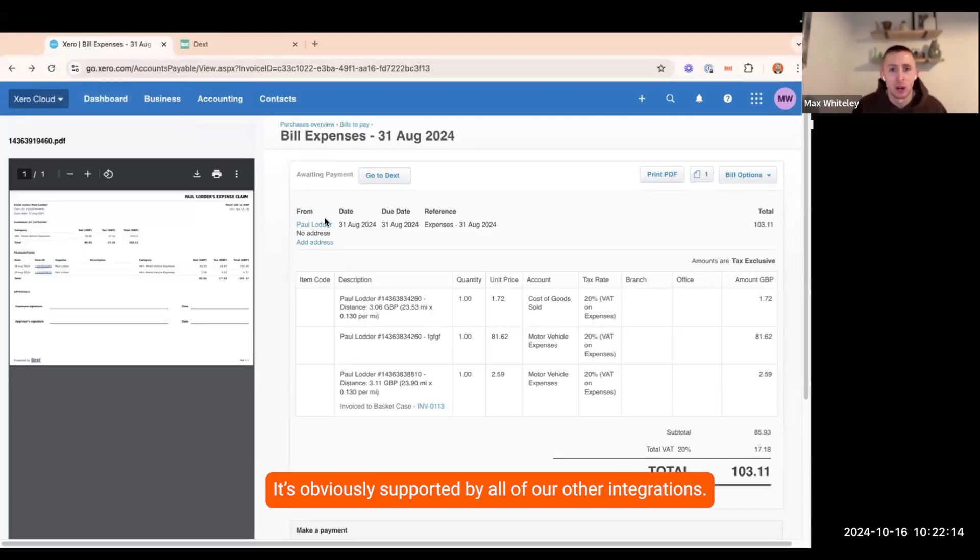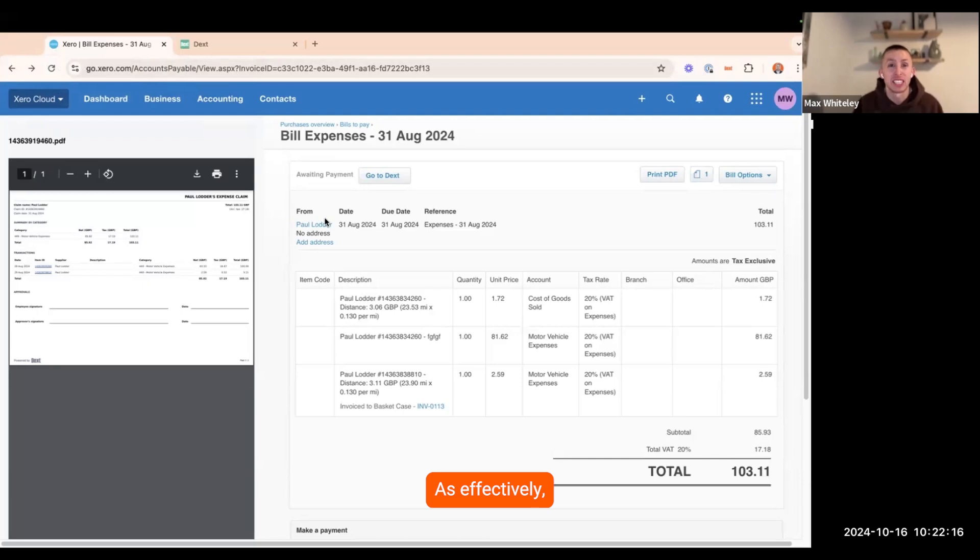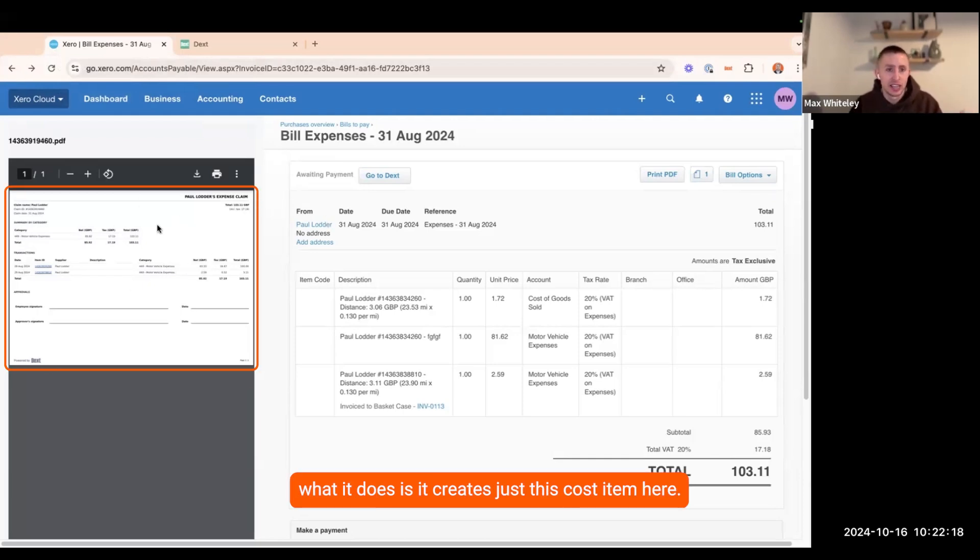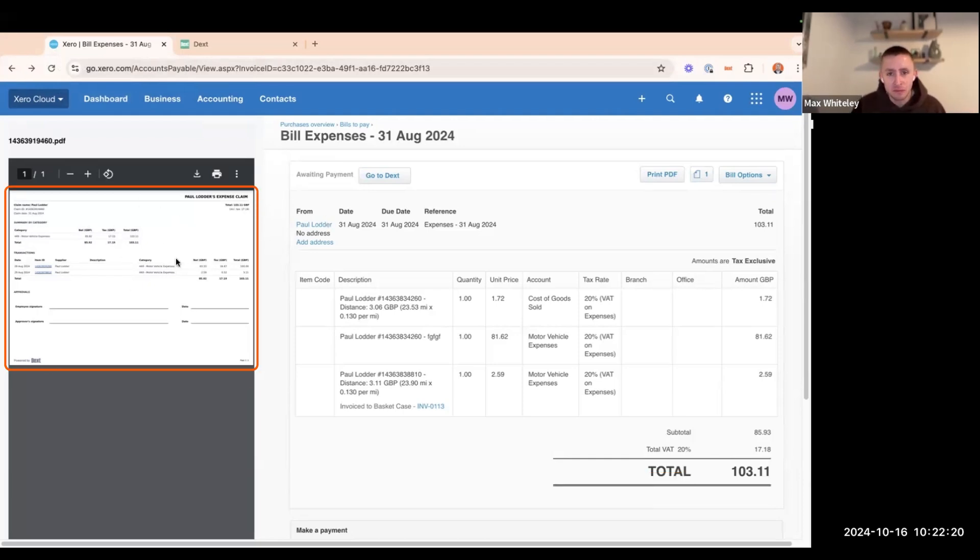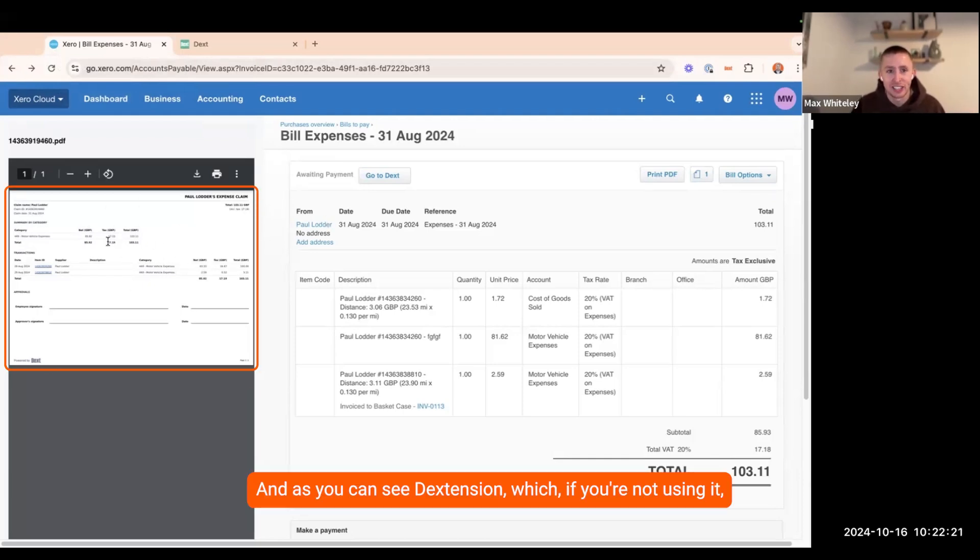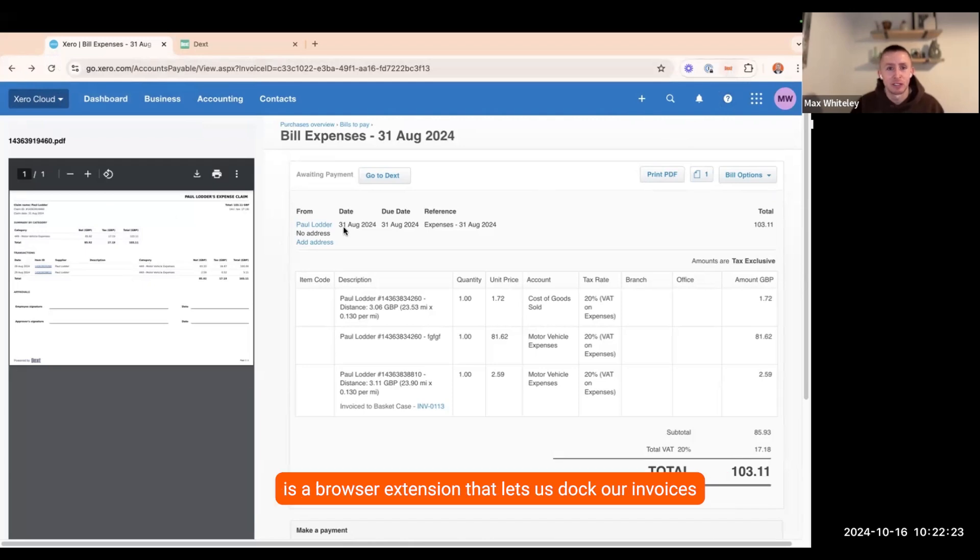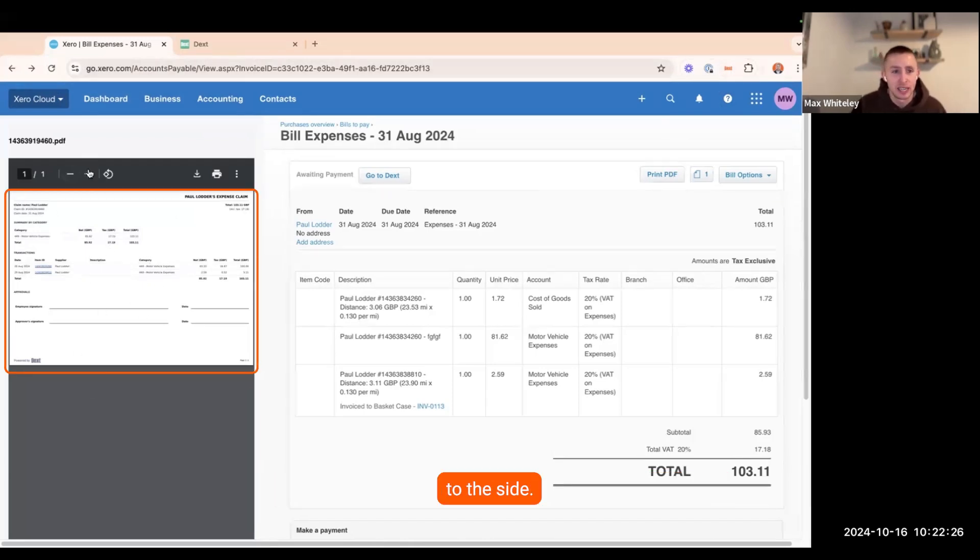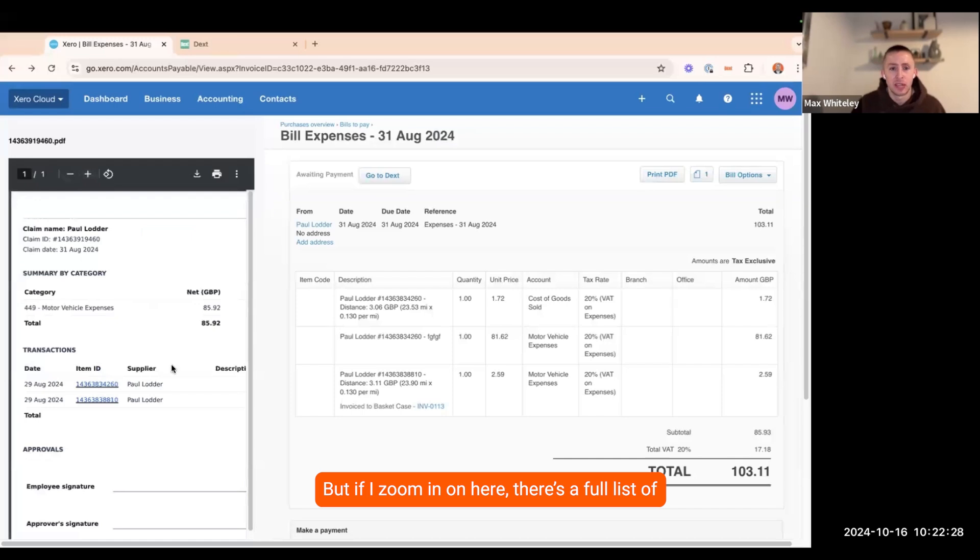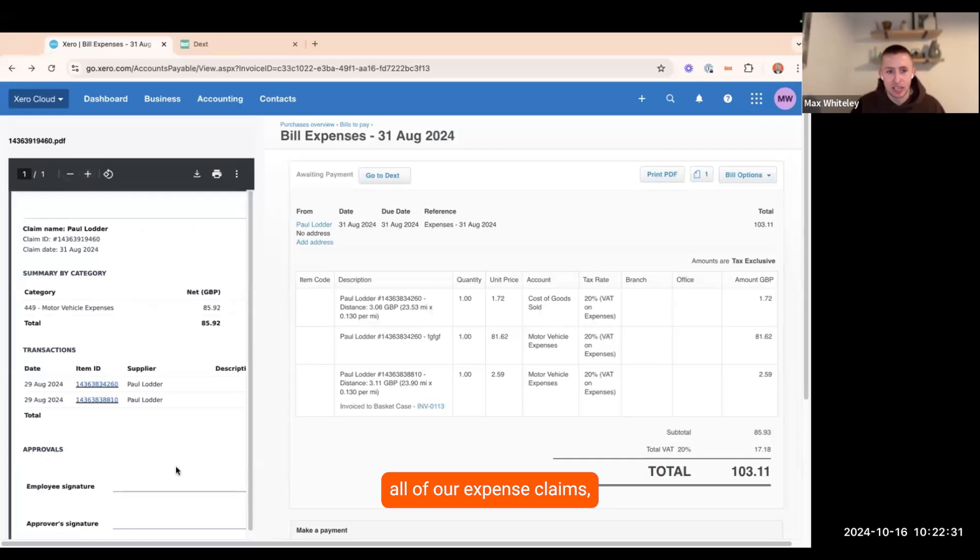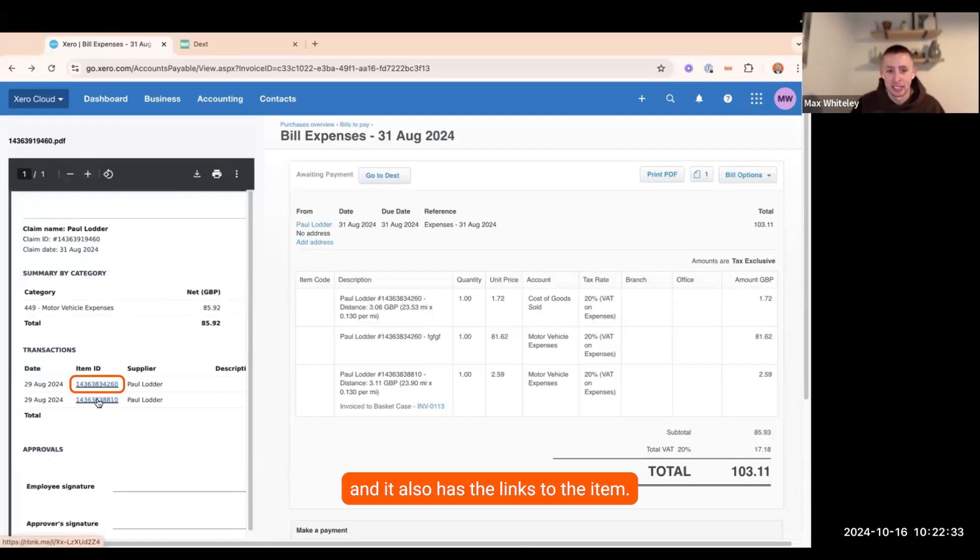It's obviously supported by all of our other integrations as effectively what it does is it creates just this cost item here. And as you can see, the extension, which if you're not using it, is a browser extension that lets us dock our invoices to the side. But if I zoom in on here, it is a full list of all of our expense claims and it also has the links to the item.